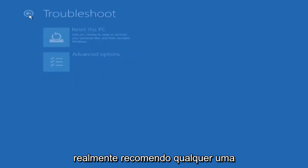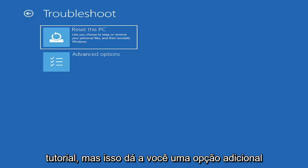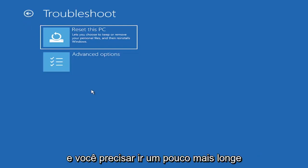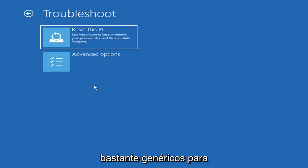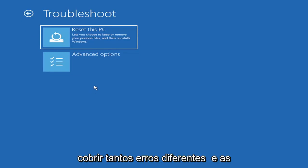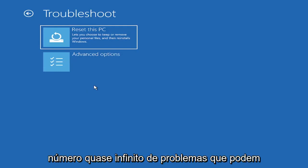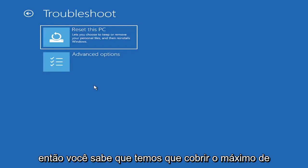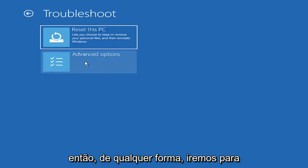You also have a factory reset option to remove everything and go back to a clean Windows install. I'm not going to really recommend either of those options at this point in this tutorial, but that gives you a further option if this tutorial is unsuccessful for you and you need to go a little bit further, because all tutorials of this nature are fairly generic to cover as many different errors and possibilities there are. There's an infinite number of problems that could create this error message. So we've got to cover as many options as we can.